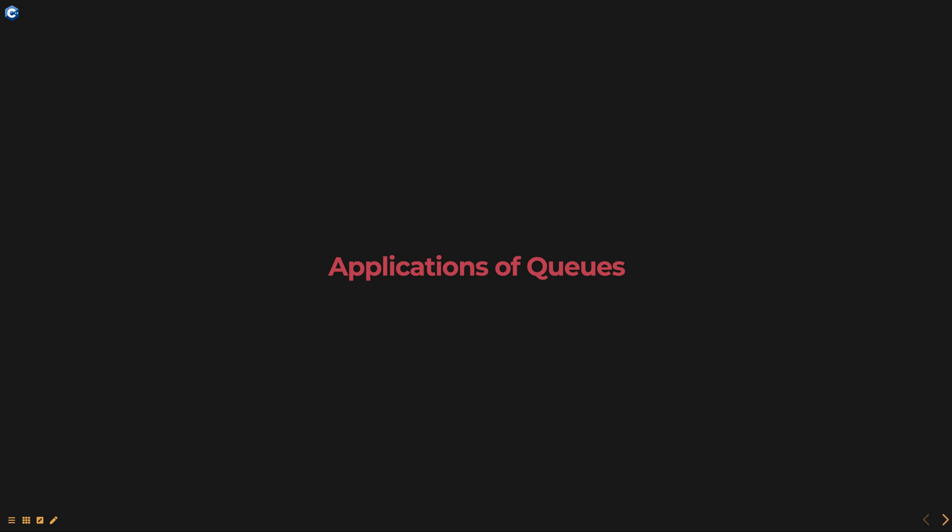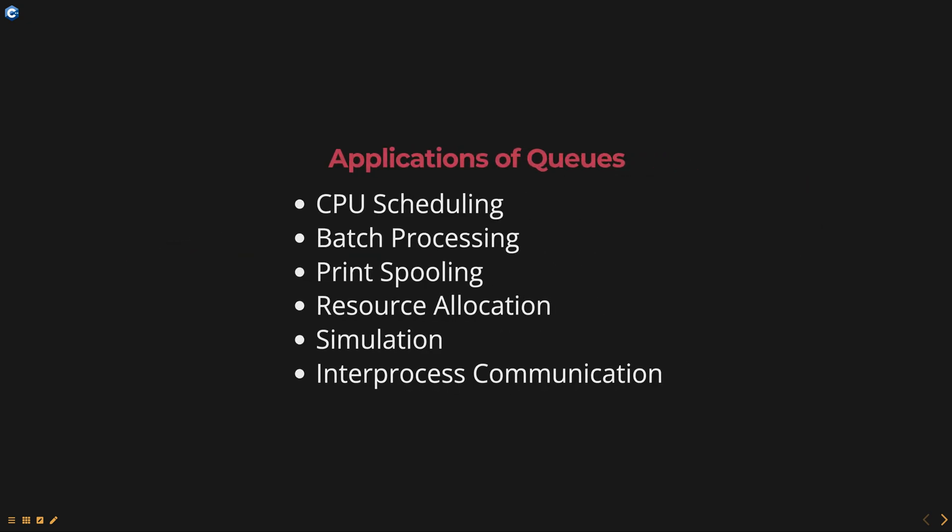Hello everyone. Today we are going to talk about applications of queues, part of data structures using C++ scores. Queues have a wide range of applications in computer science and other fields.